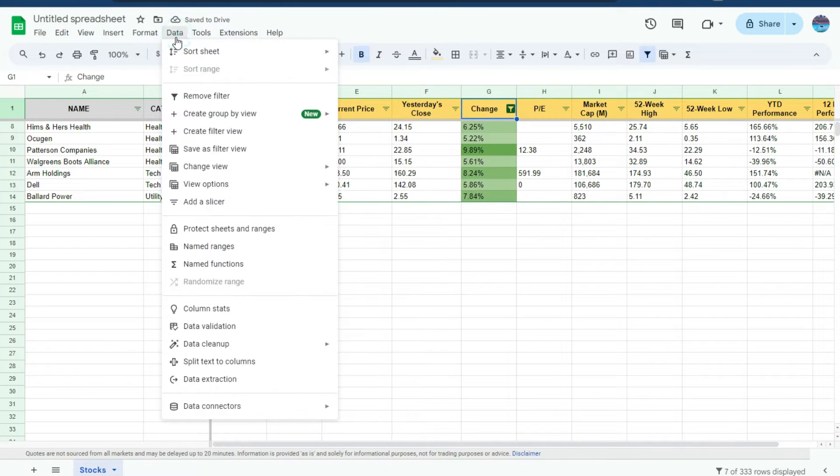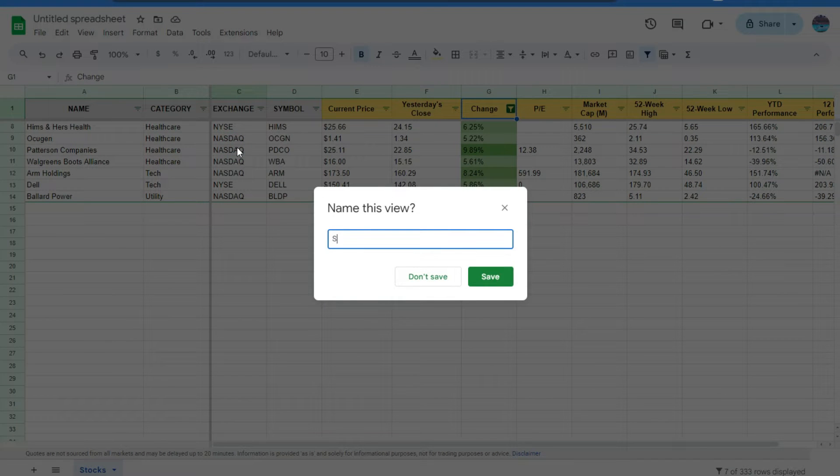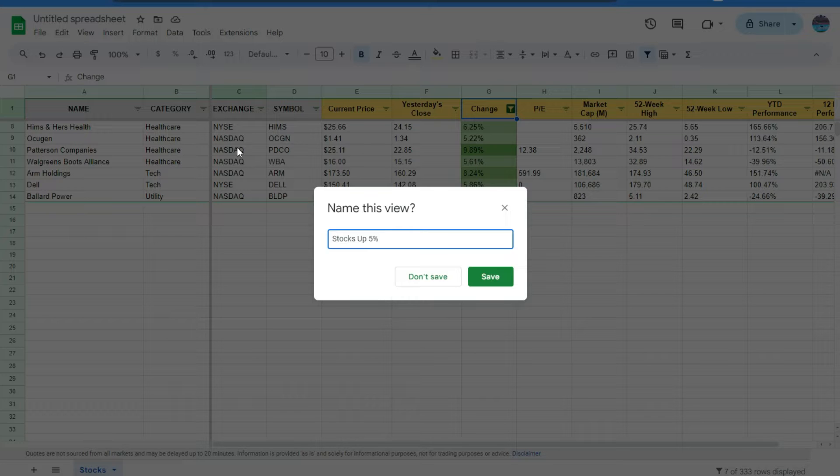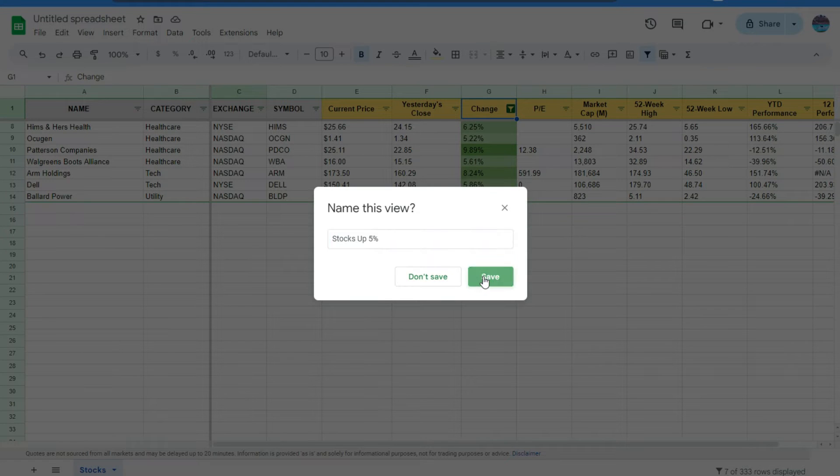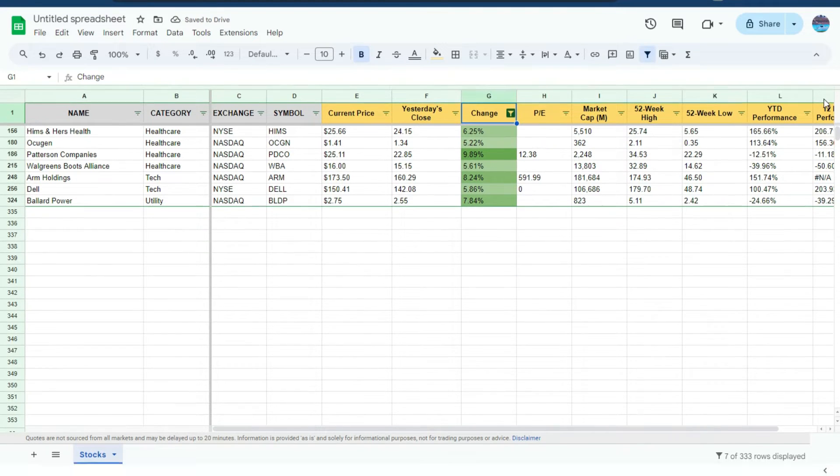Now I've got the biggest movers of the day. Again, I'll go to the data tab, hit save as filter view. Stocks up 5%. Saved. Now again, let's exit out of here.